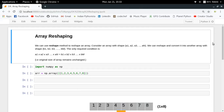Hey guys, welcome to the fourth video of my series on introduction to NumPy. In the last video we saw the different ways of creating NumPy arrays, and now in this video we're going to see how we can reshape any given NumPy array.